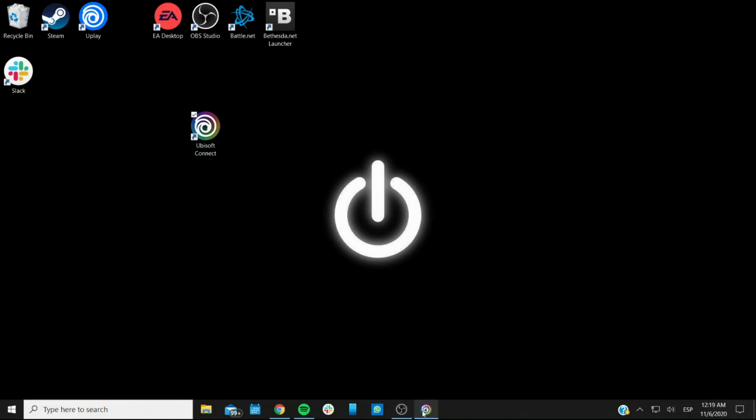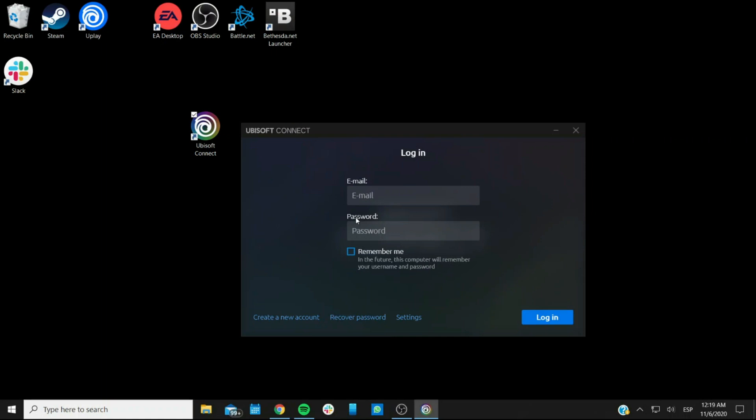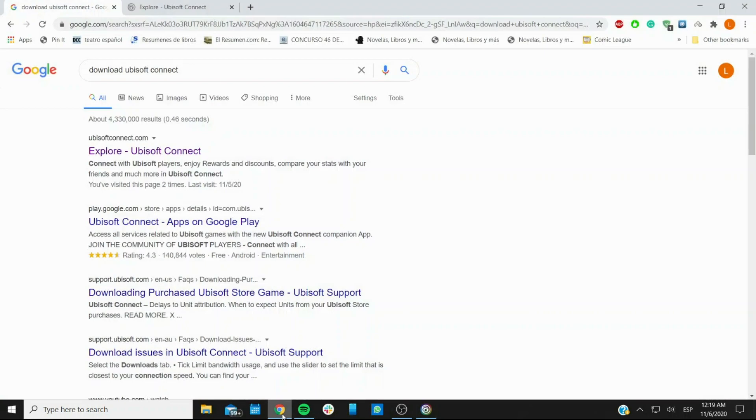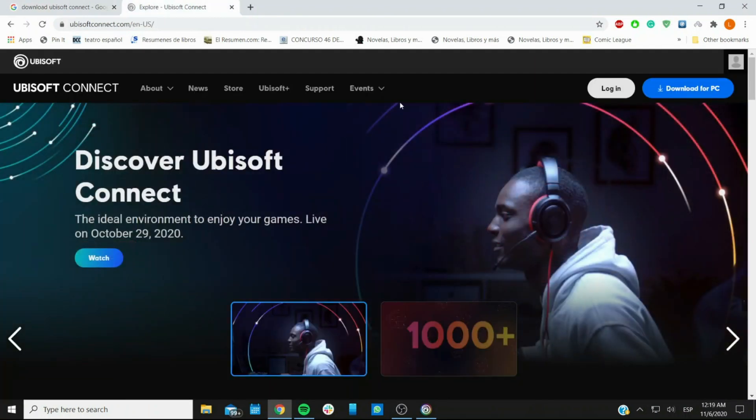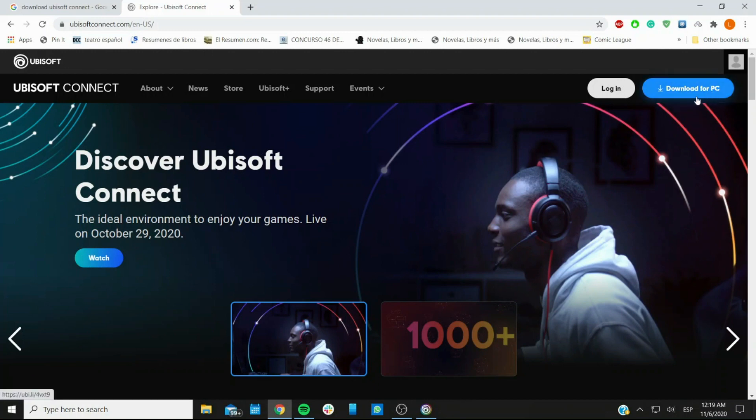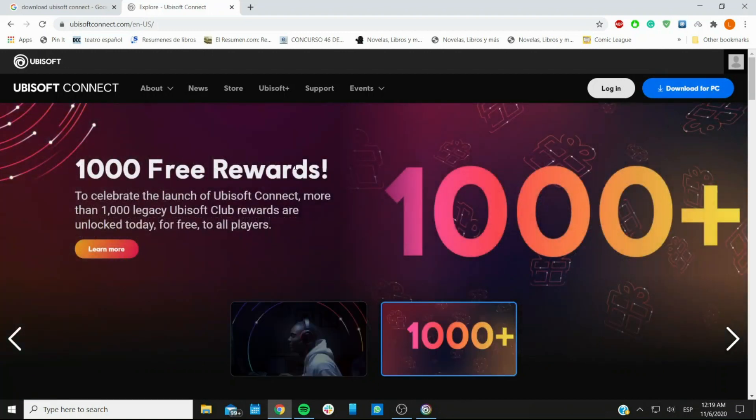This is what the login screen looks like for Ubisoft Connect, and first you need to actually download the app. For that, you go to your browser and you can search for download Ubisoft Connect or download Uplay, and you'll see this first option right here where it says UbisoftConnect.com, or you may even just go to the website indirectly, which will bring you here, and you click on the download for PC button, which I'm not going to do right now because I already have it.